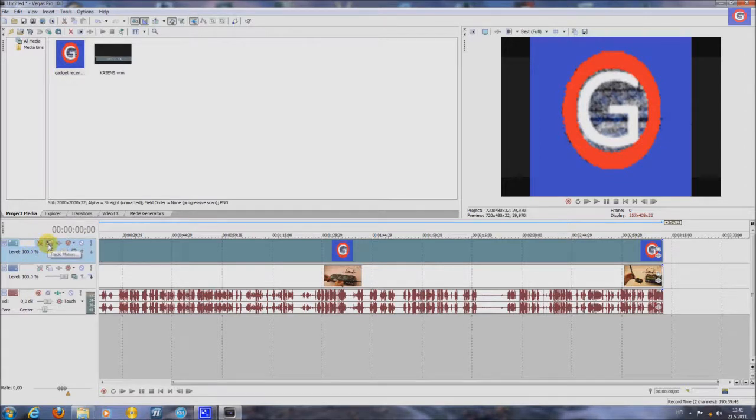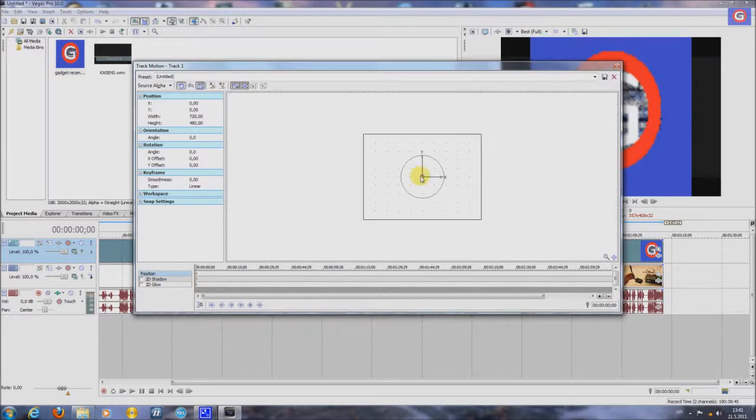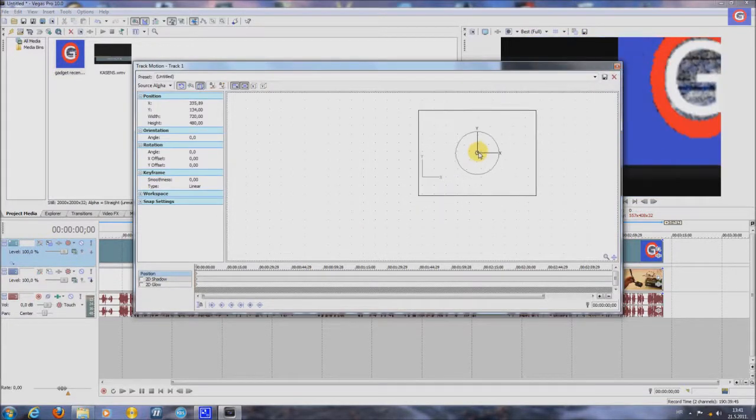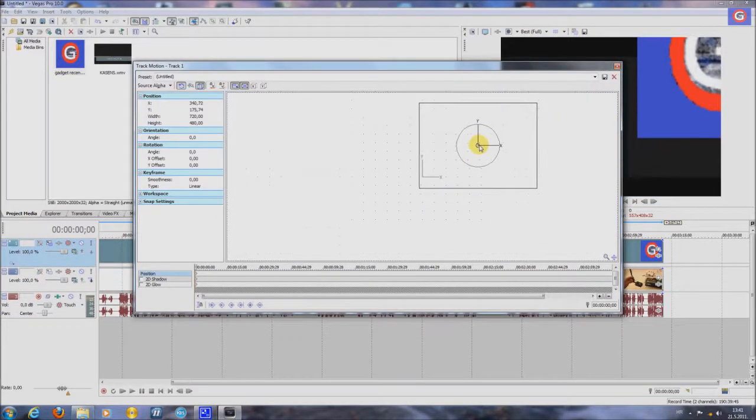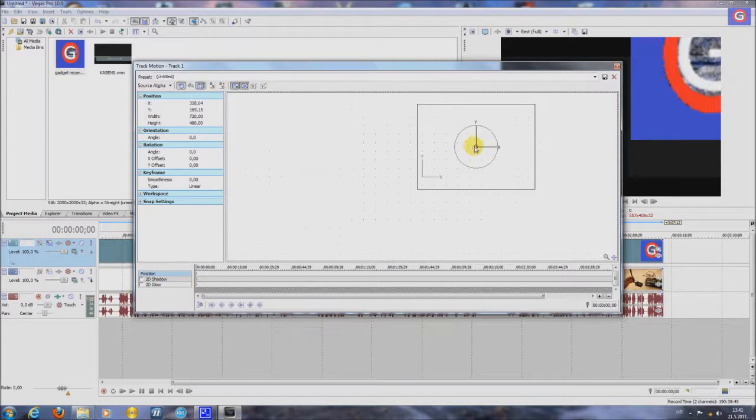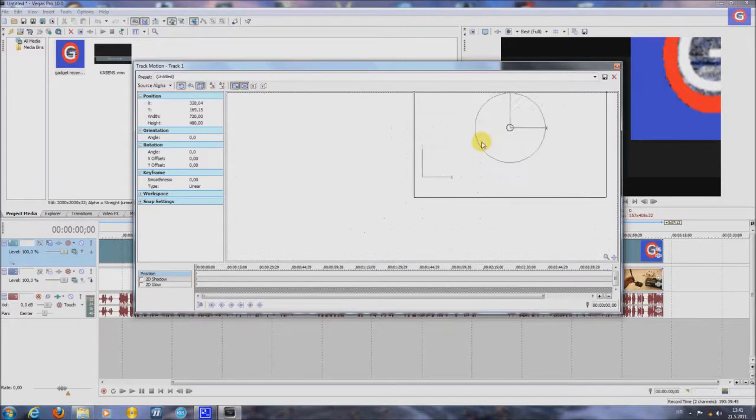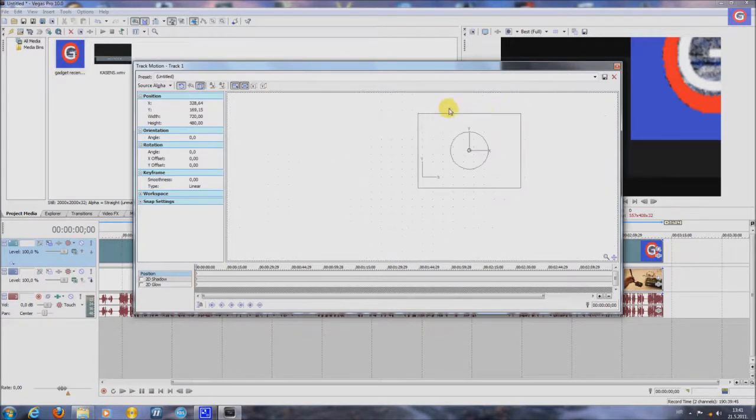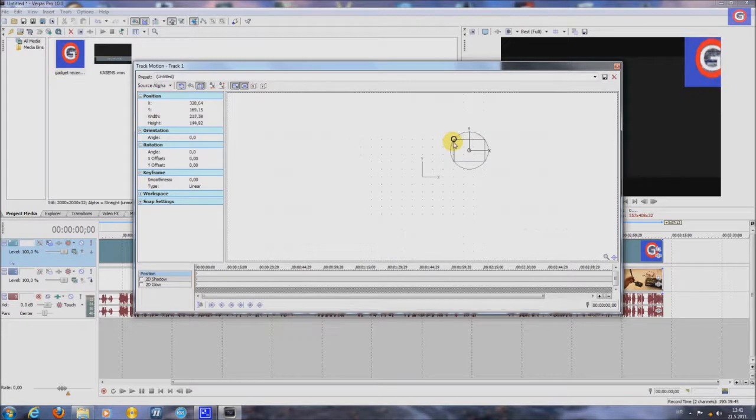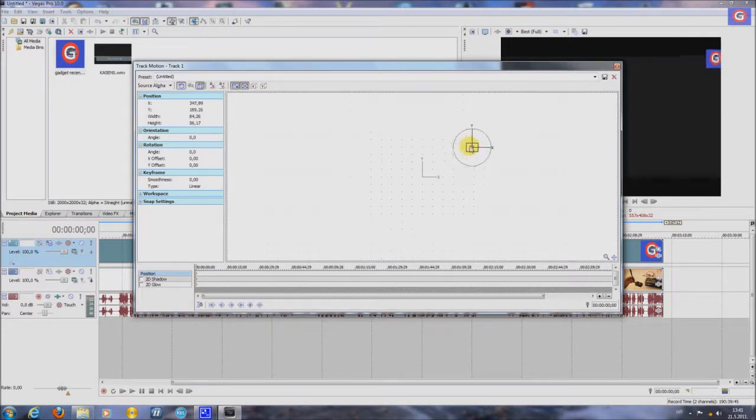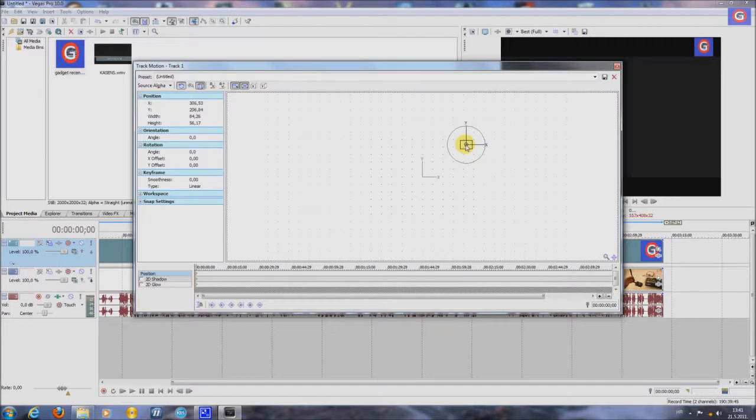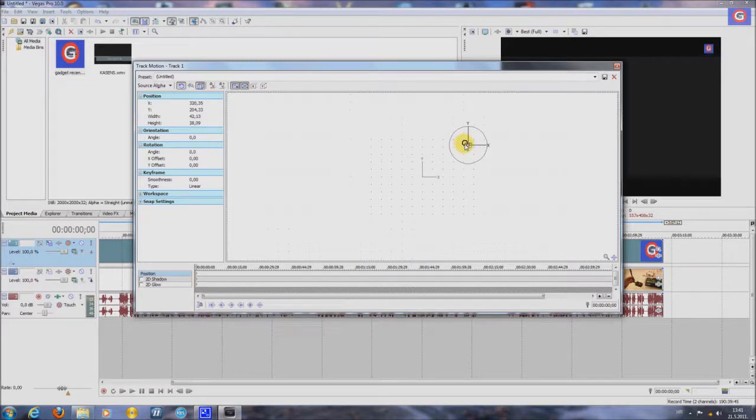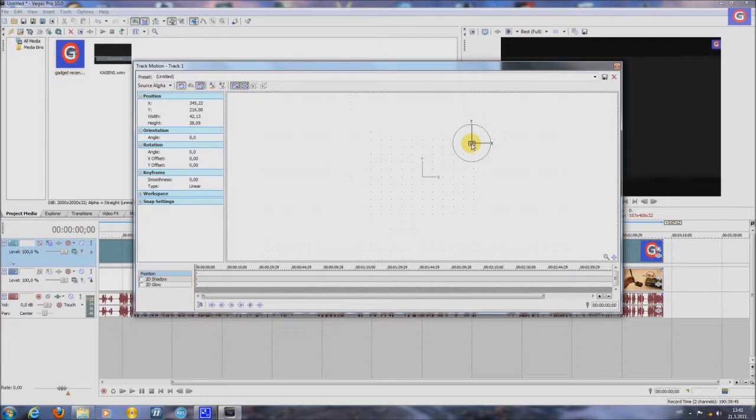Now press track motion button and here you can position it. Like this. You make it smaller. Position it on the top or wherever you want. Like this. Make it smaller. Put it here.